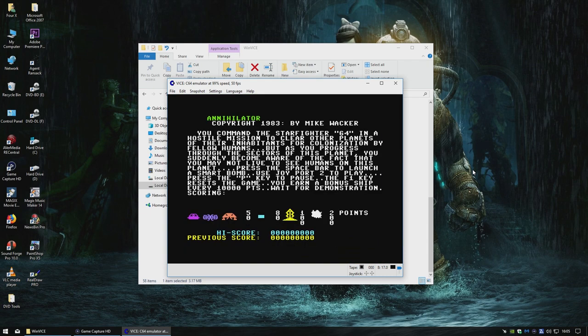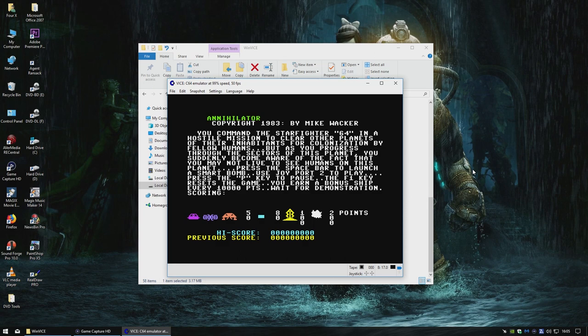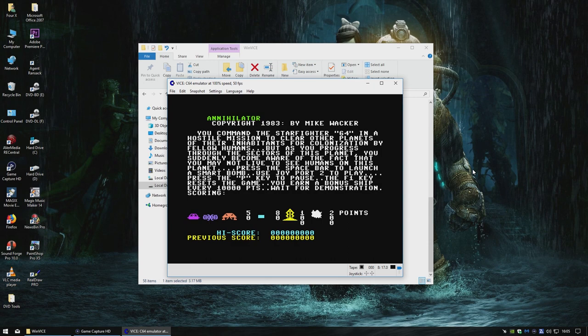So yeah, there you go. All done. Cracked. We have a PRG. All we'd have to do now is transfer that over to a genuine Commodore 64 disc. Or you could use something like an SD to IC or the ultimate cart. Put that on your SD card or your USB stick and you're off and running. No more loading from tape.